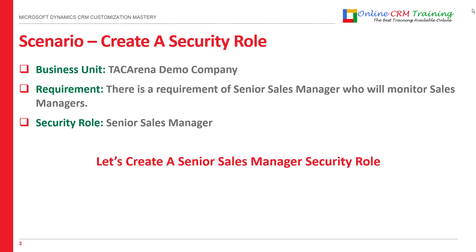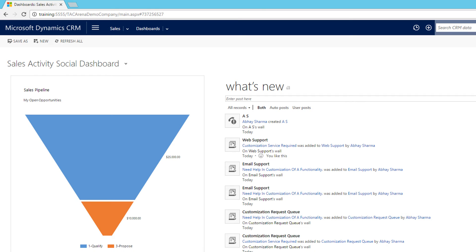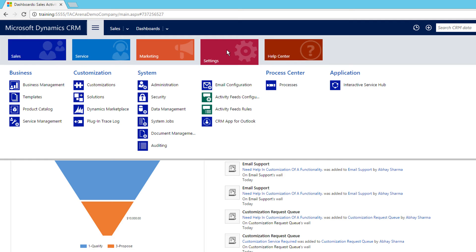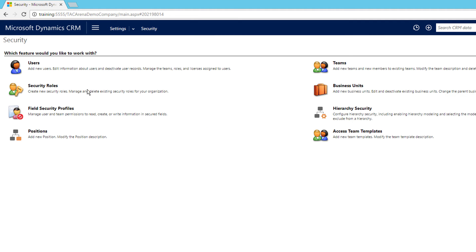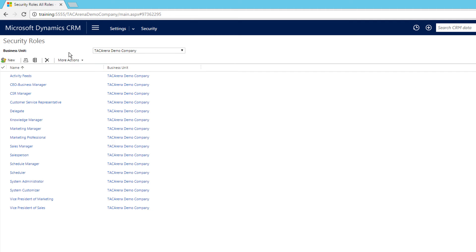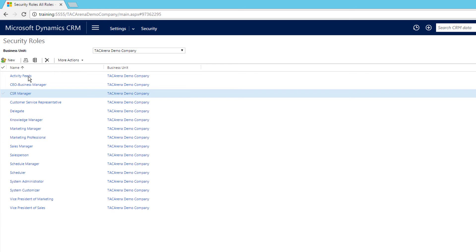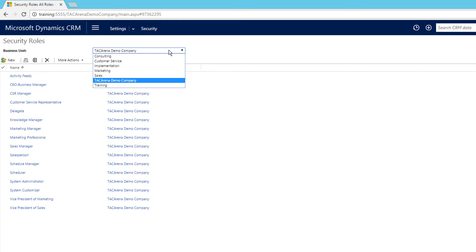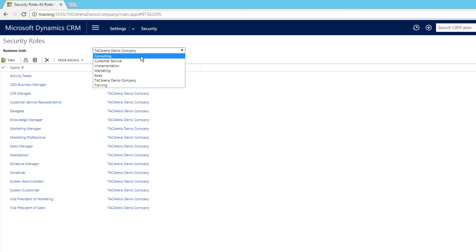Let's see how you can create this role. I'm in CRM — go to the main menu, then Settings, then Security, and under that click Security Roles. You can see which business unit you're creating the security role for. You need to specify clearly which business unit you are creating it for.